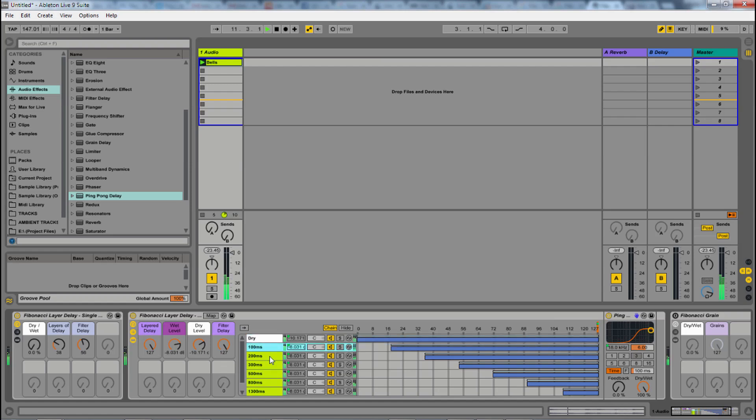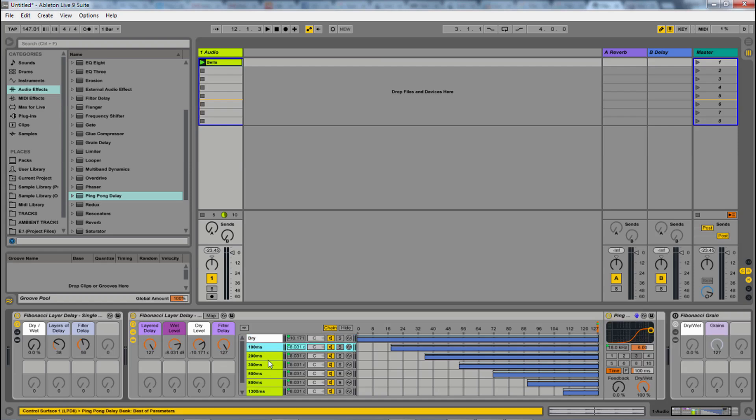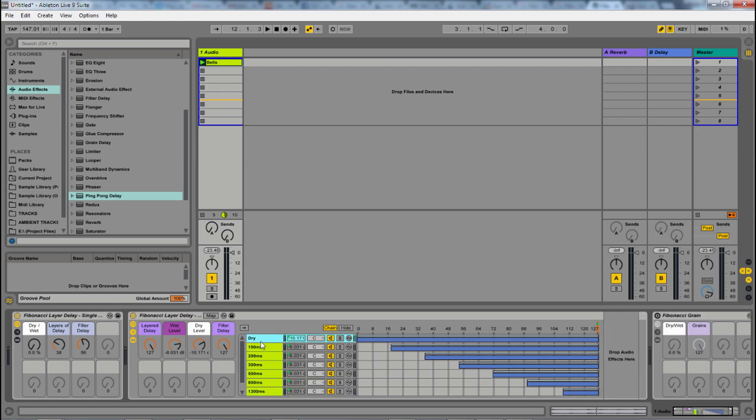Now you'll notice it sounds different already because this 100 millisecond isn't then going into a 200 millisecond delay, a 300 millisecond, and so on. Instead, we have a dry and then all the separate delays that are being added together at the end. So they're not kind of feeding back into each other.